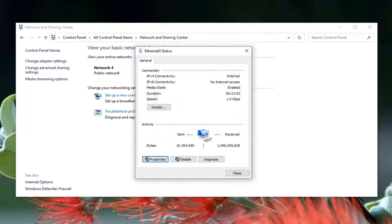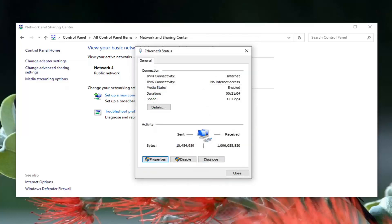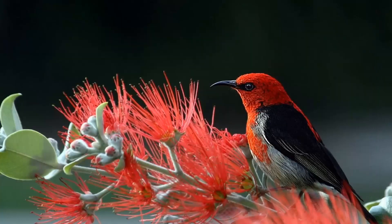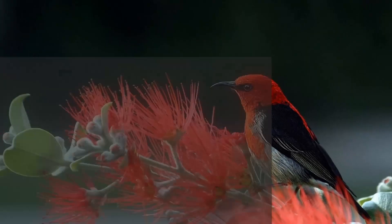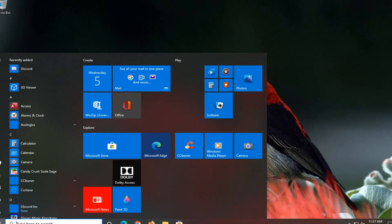Once you've done that, go ahead and select close again. Close it here. Open up the start menu and type in CMD.